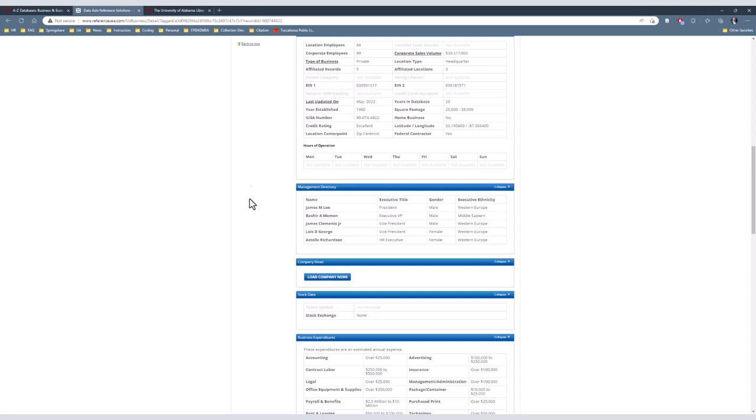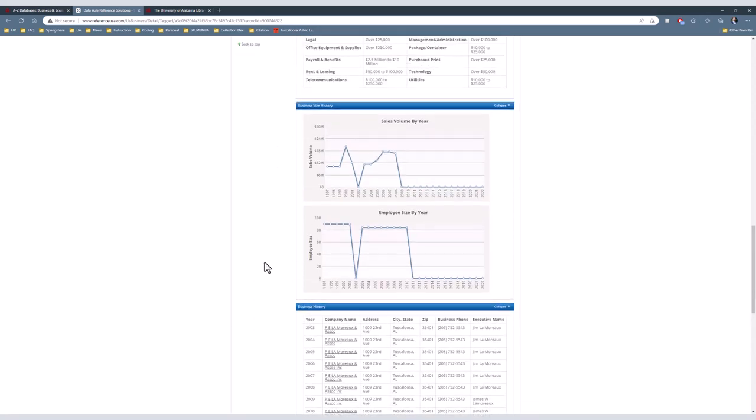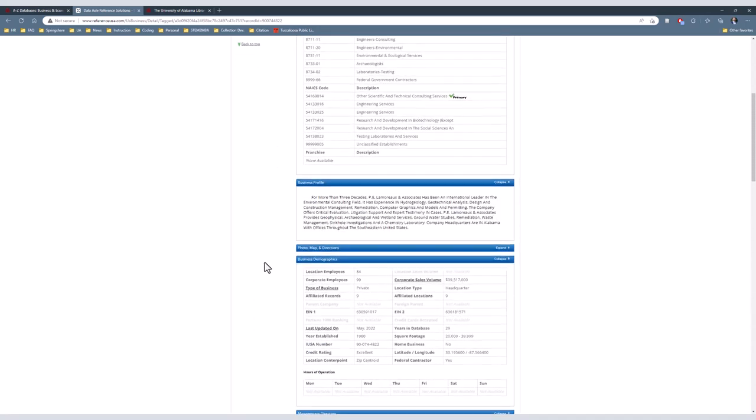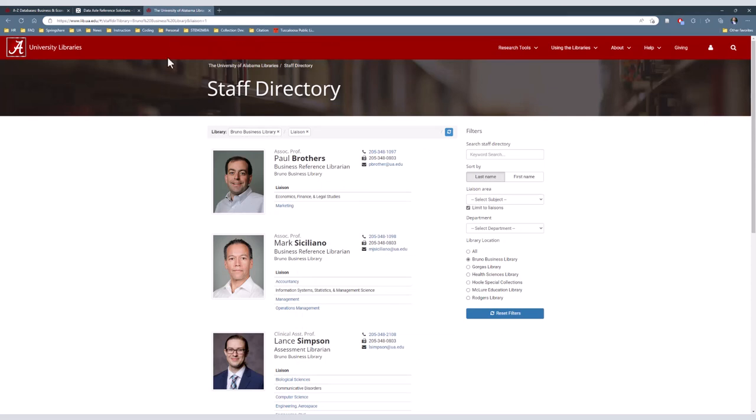There are many other boxes within the profile, but those are not relevant at the moment and will be covered in depth in another video. In recap, Reference Solutions is, for the purpose of this class, a directory to find businesses in the area that you may not be able to find just driving down the road. We went through the advanced search and used different parameters to narrow down what type of business to look for. Finally, we looked at an individual business profile to get basic contact information. If you have any questions about what was covered today, please feel free to reach out to the business librarians Mark Siciliano or Paul Brothers and Bruno. Thanks!